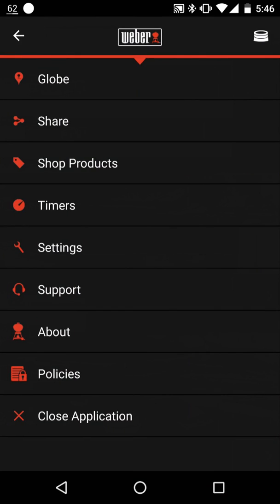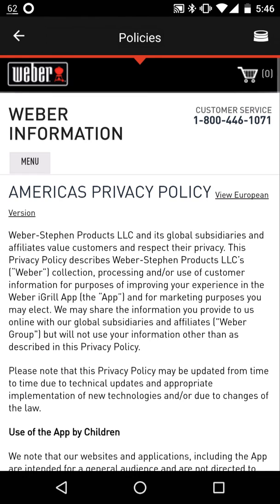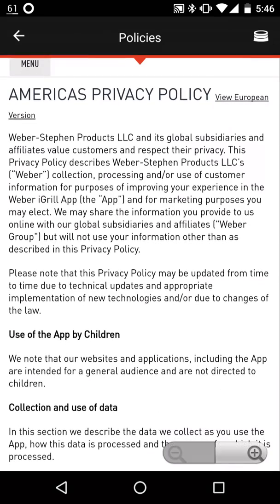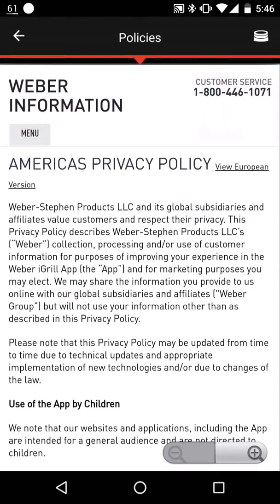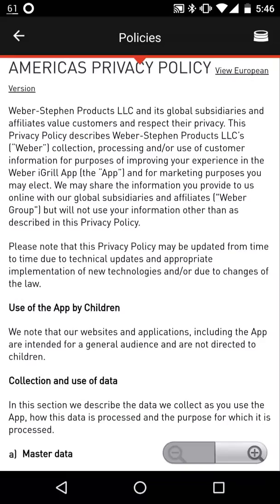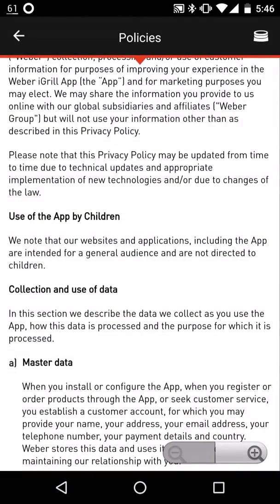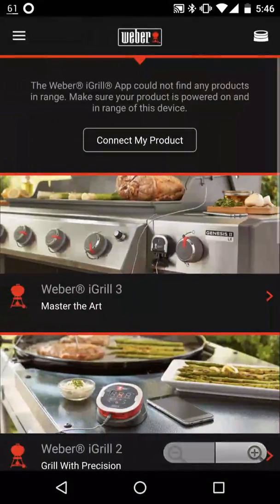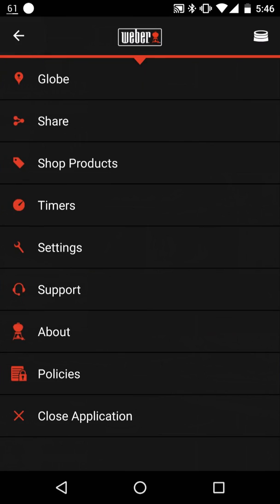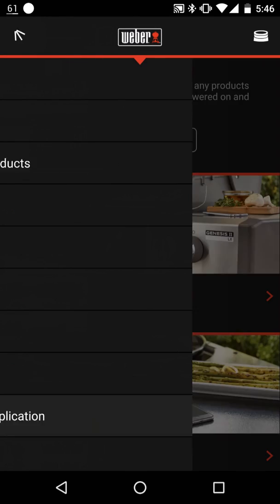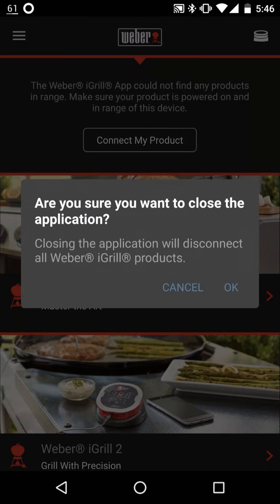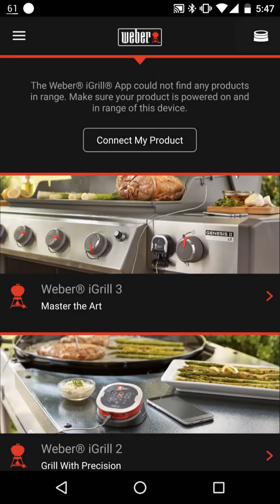Next option on the left menu are the policies. And this is basically their usage policy, their assumption that children aren't going to use it, things that they want to say for their legal purposes and legal protections. If you click close, it'll ask you if you're sure. I just click cancel here initially.